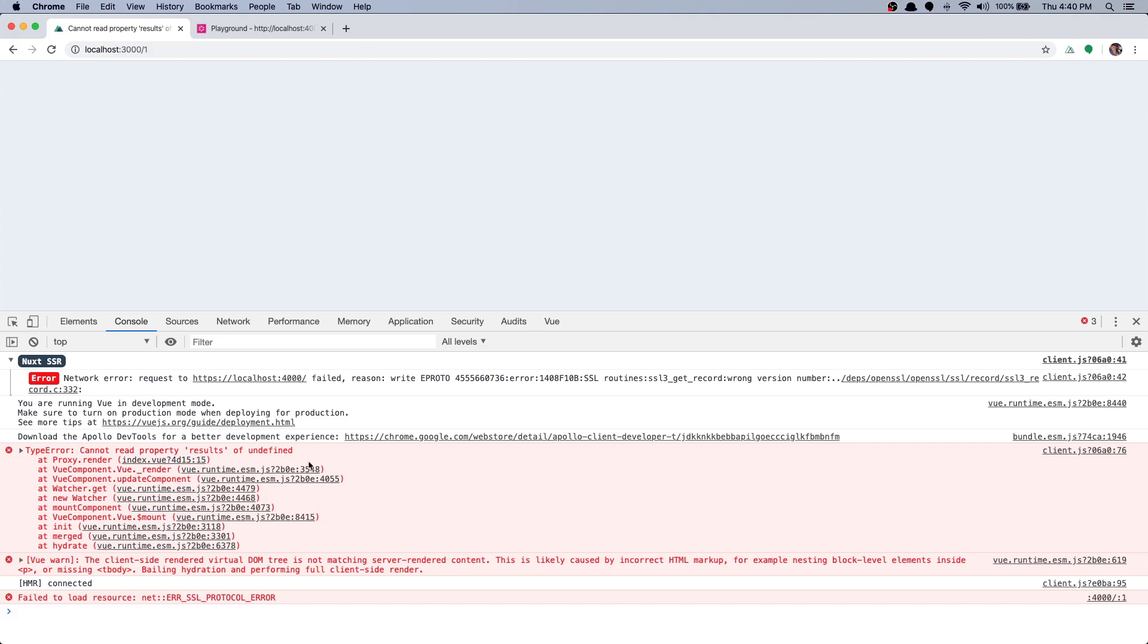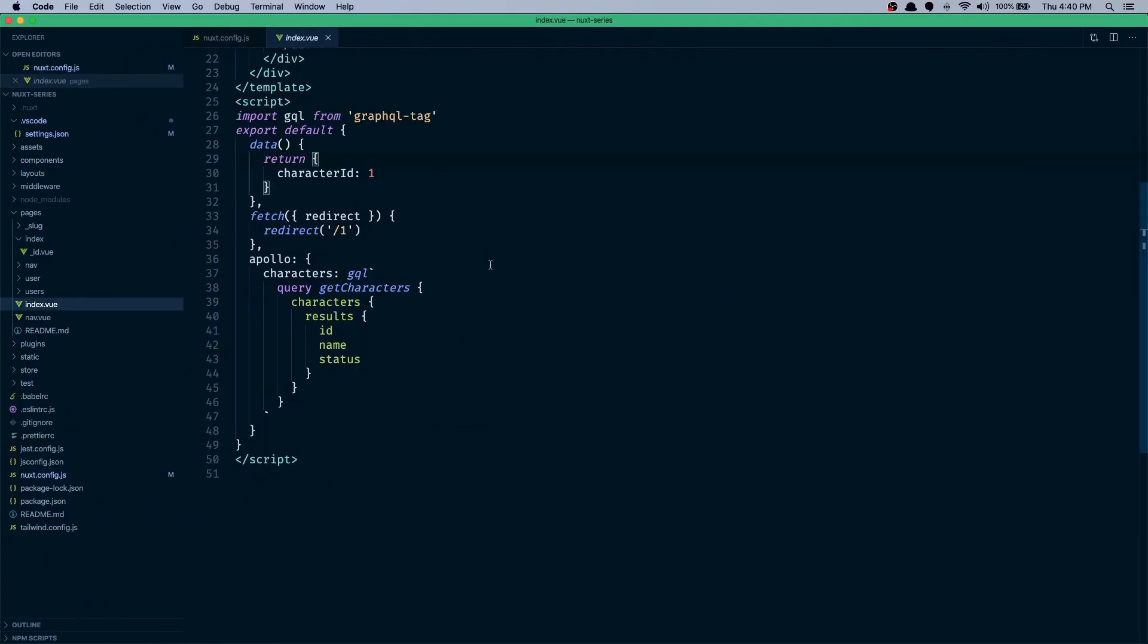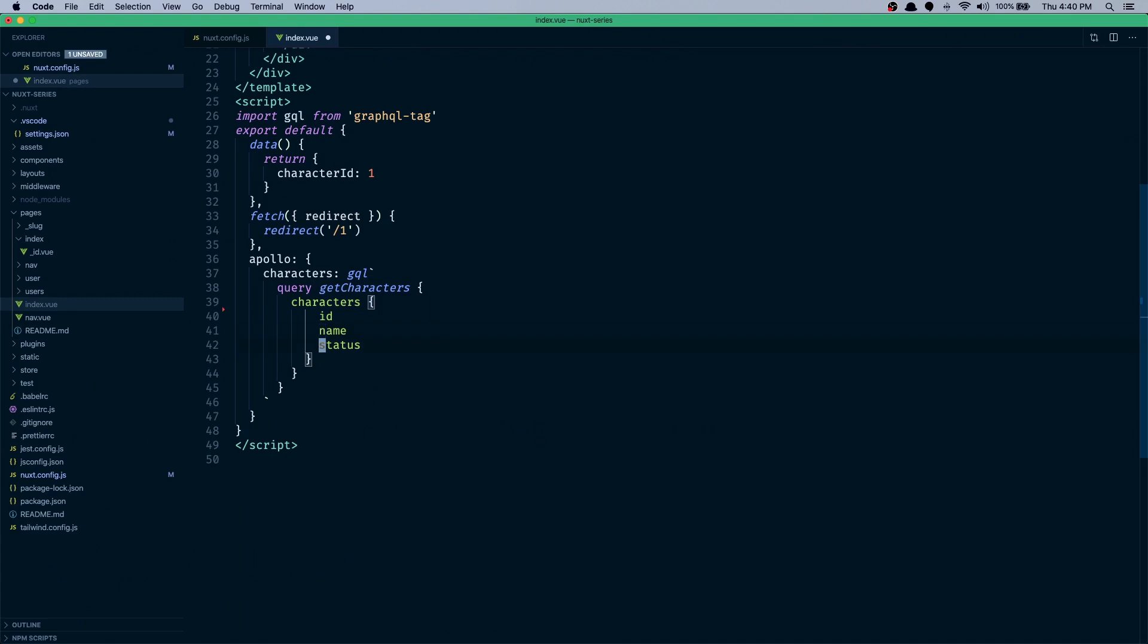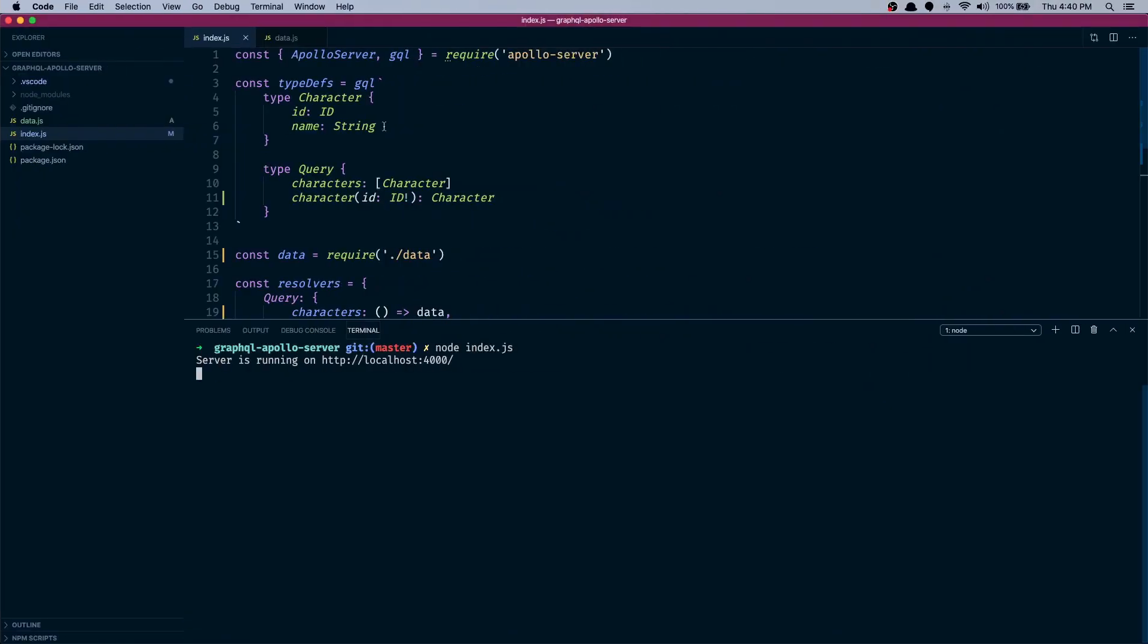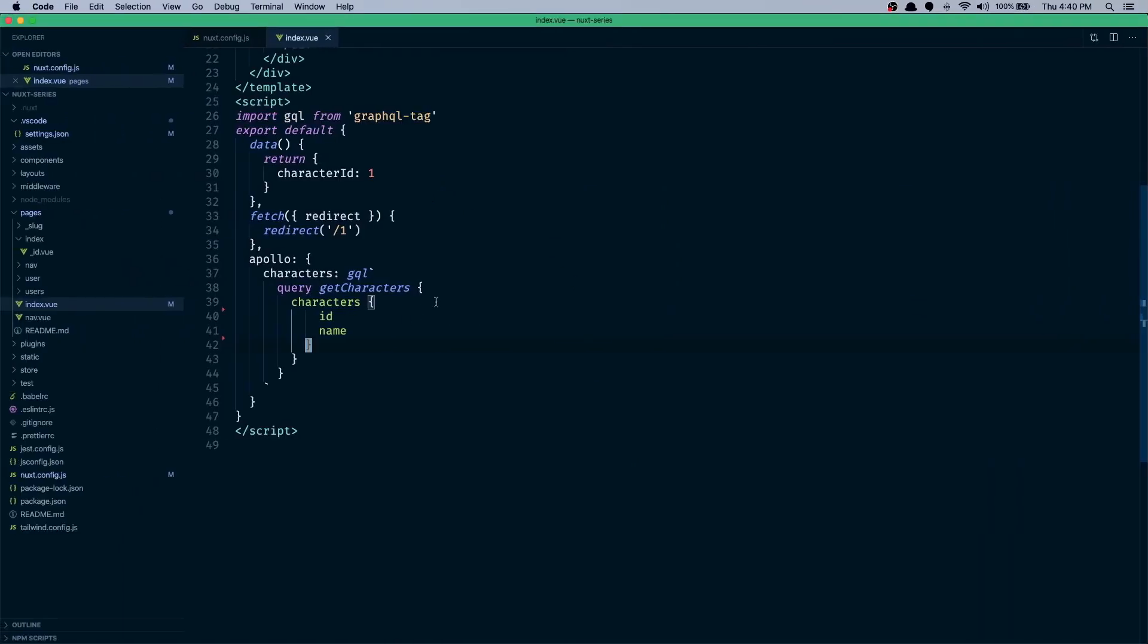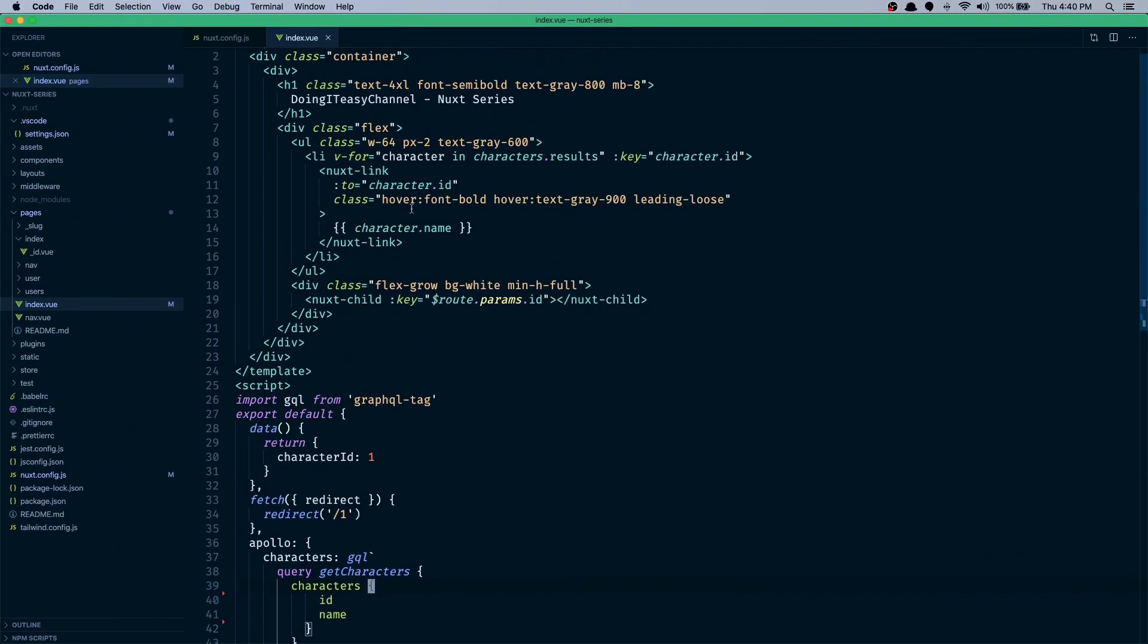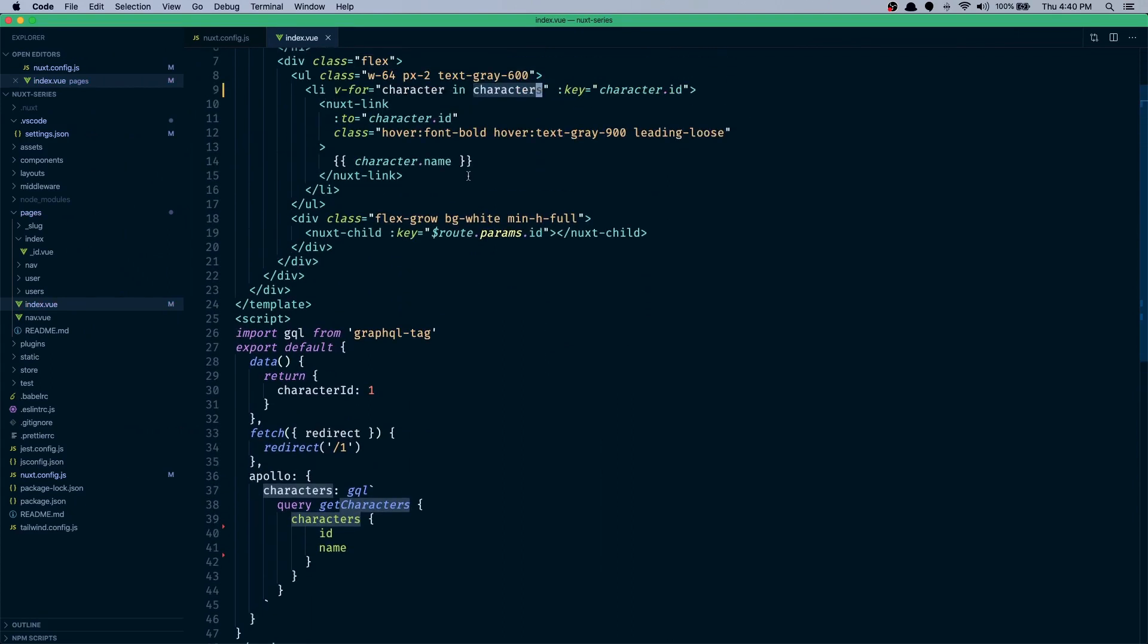Yeah, so the old Rick and Morty API had this results key, we don't have that, so let's get rid of that. And also we don't have a status in our character type, so we have to get rid of that. We didn't define a status here, so since we didn't define it here we cannot pass it to our client. And here also we have results, we don't have results. So we get the character from characters array and loop through.